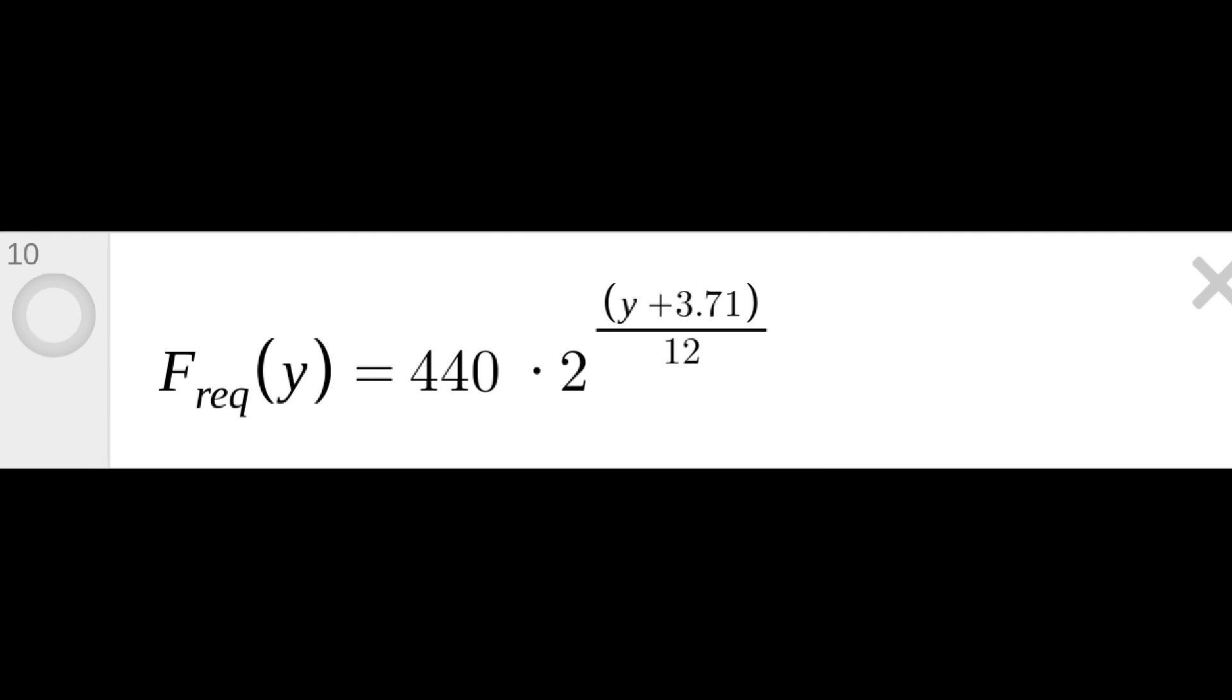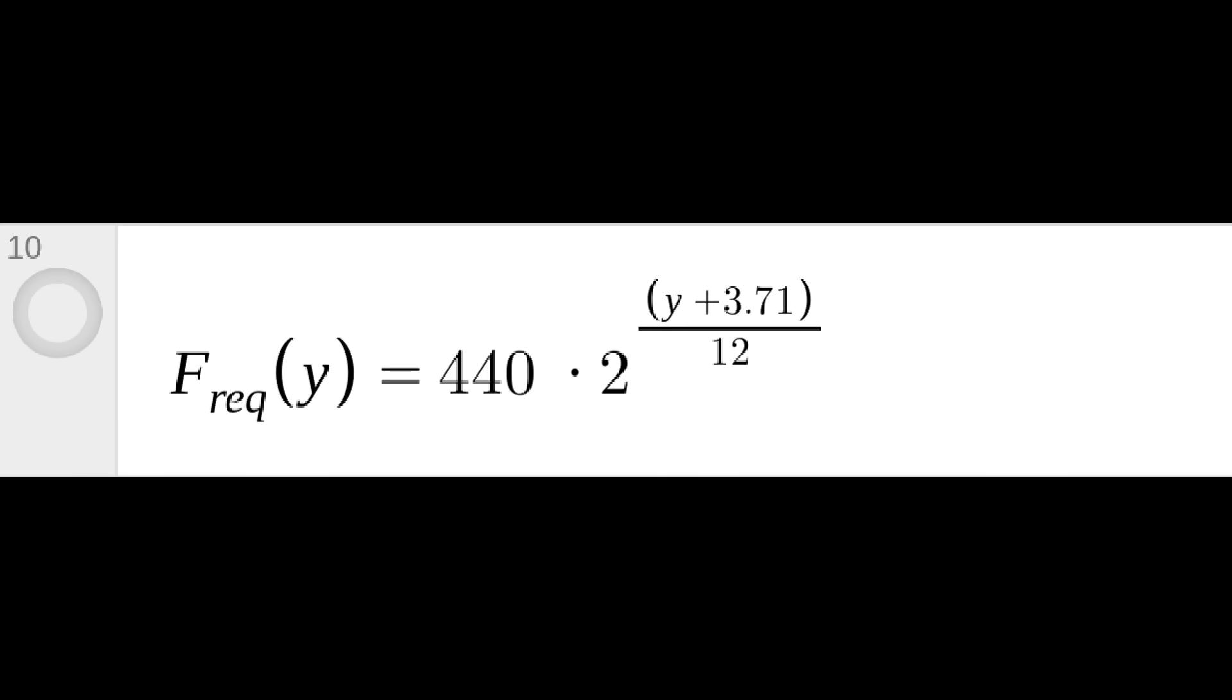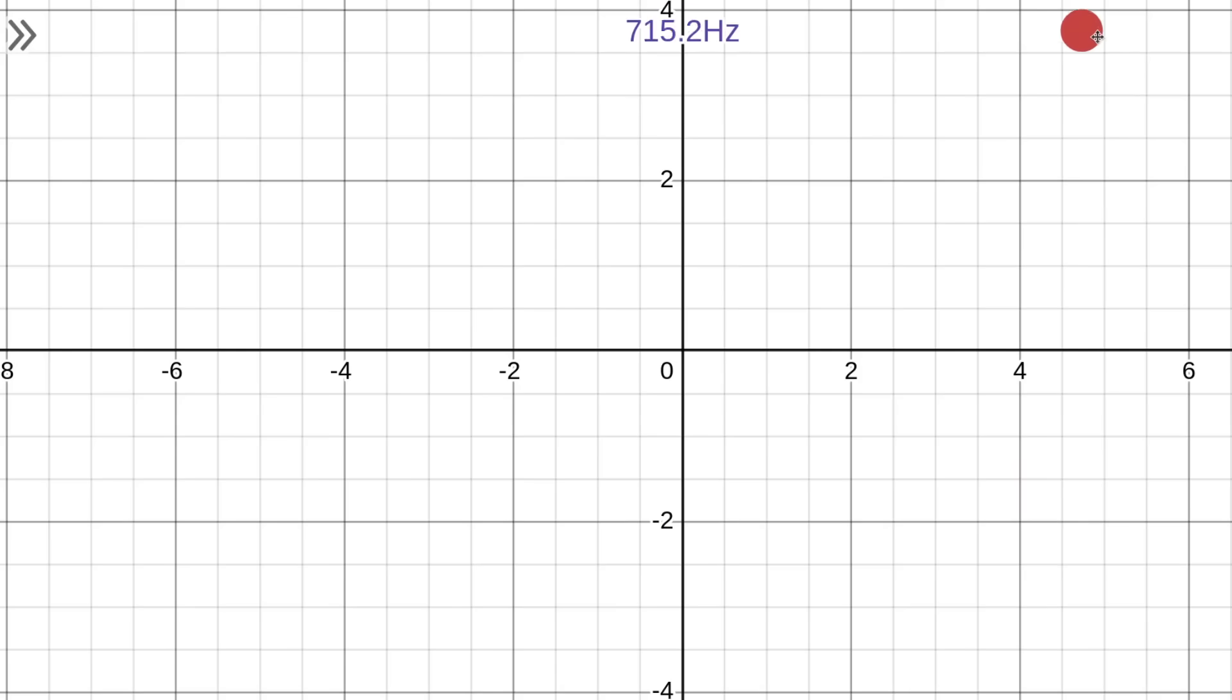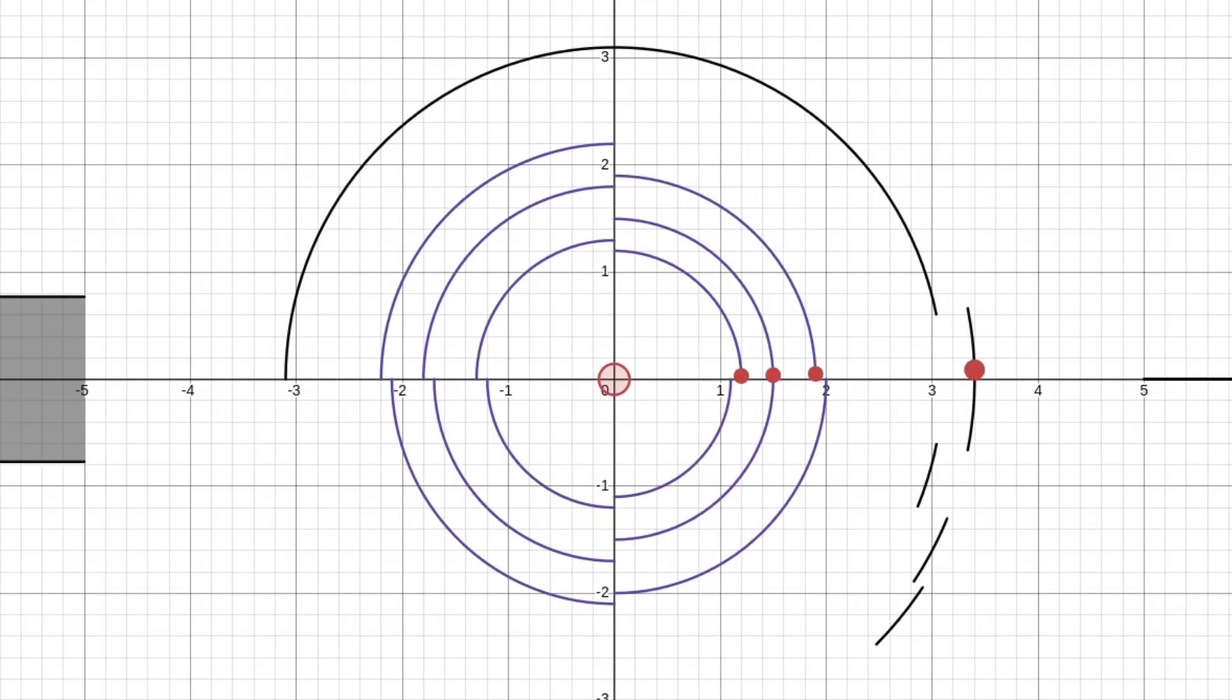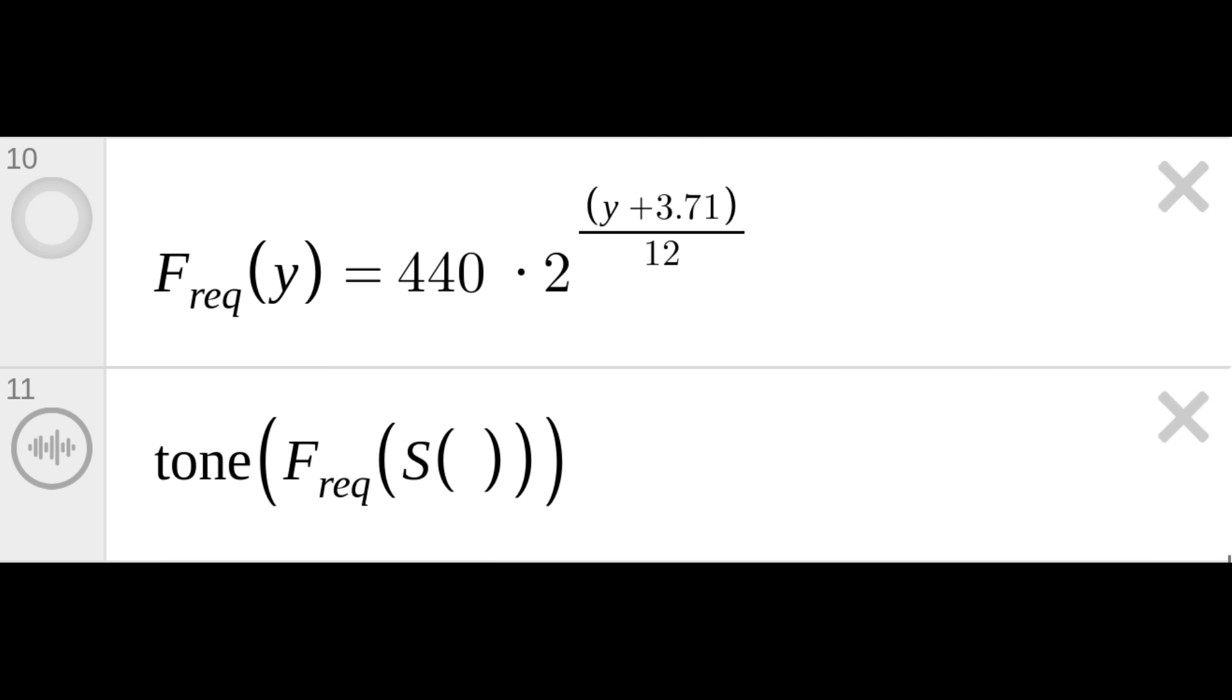Step 6. Add a frequency mapping function that converts the y-coordinate to the appropriate frequency. For more information on how to do this, check out that video I mentioned before about creating the Severance theme in Desmos. Having created that function, add a call to Desmos's Tone function, providing it with the frequency of the sum of sine waves at the given time T.